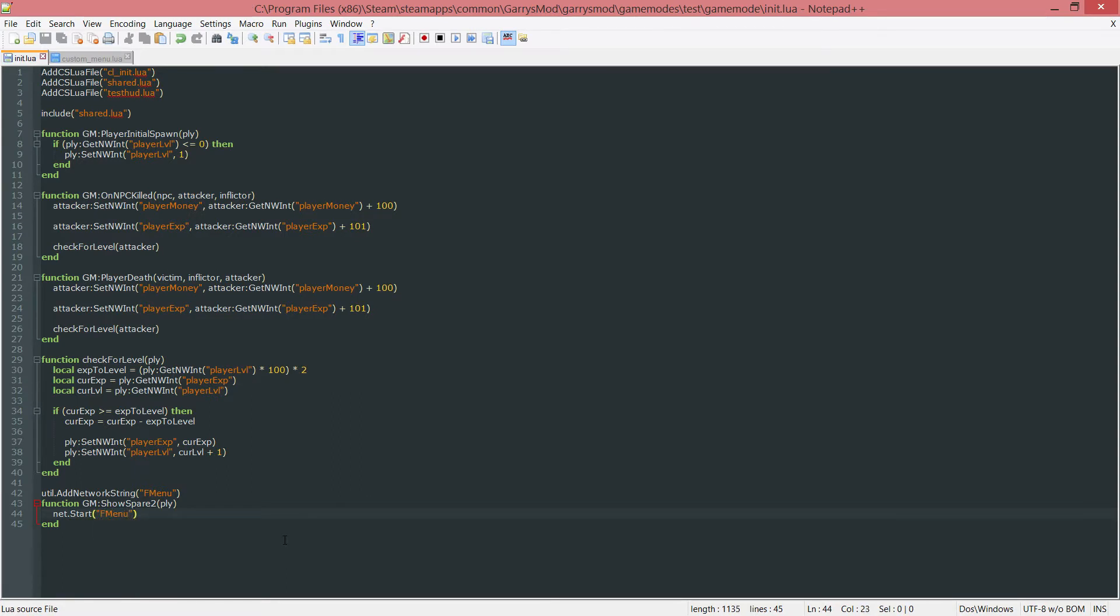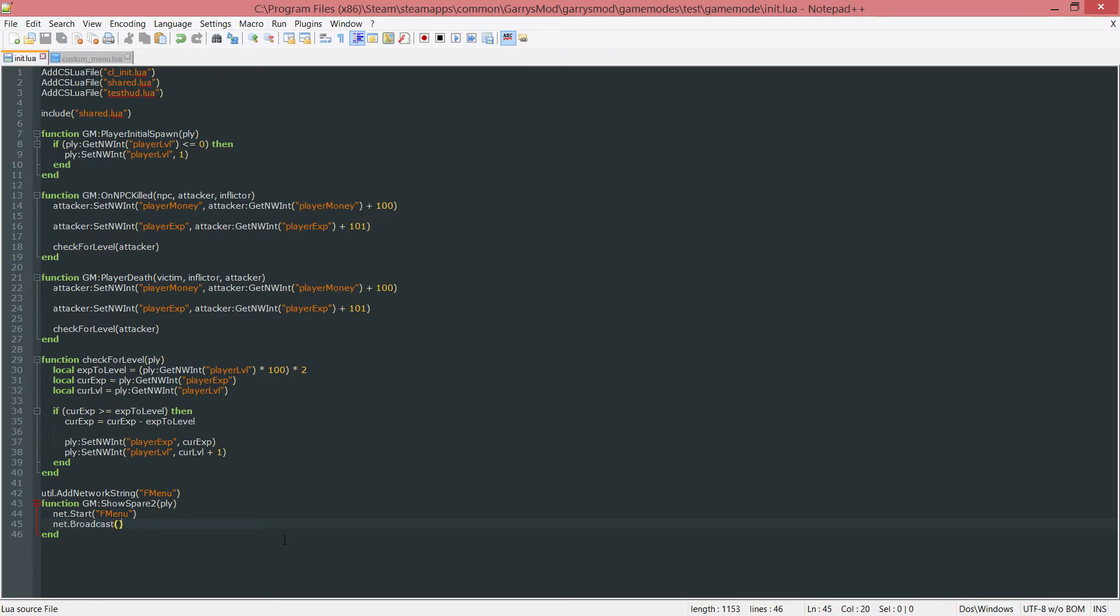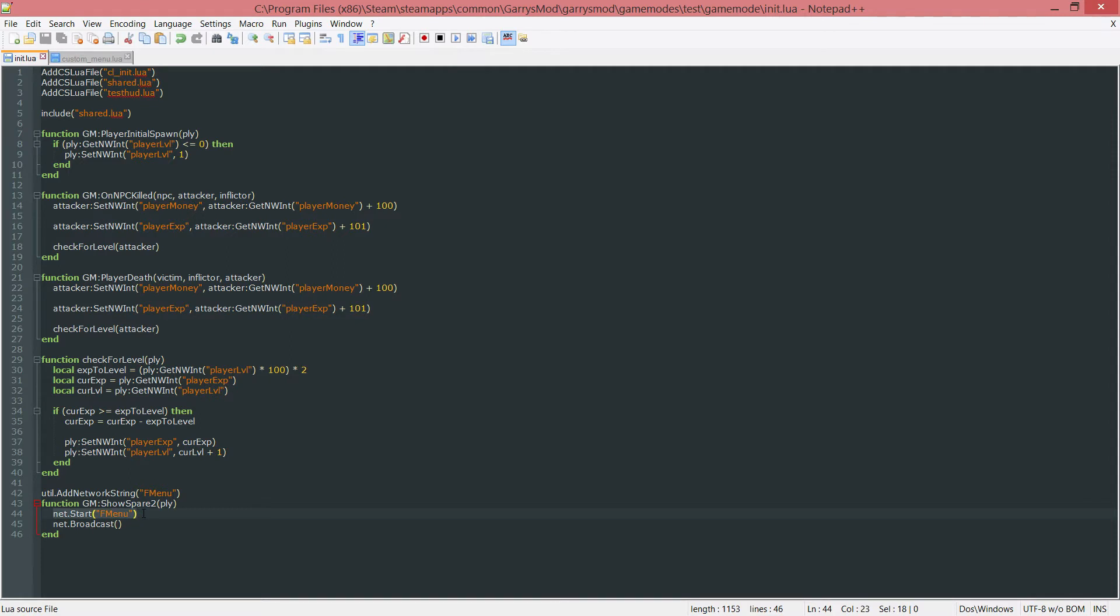This will make a little bit more sense once we fill this function out. So let's go in here. This is net.Start then in parentheses and double quotes we want to start this network string up here which is called fmenu. So net.Start fmenu. And this is just going to start the fmenu basically. And another thing that we can do in order to actually get this to be able to be received by something else for it to actually do something we need to broadcast it. So we want to do net.Broadcast.